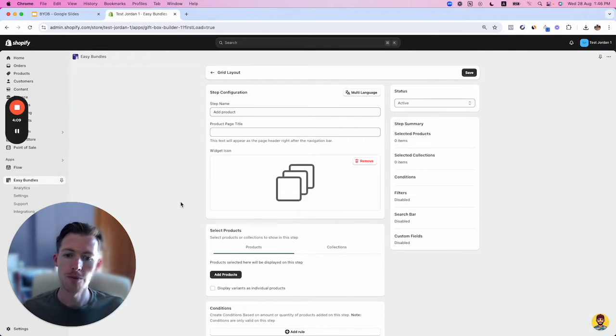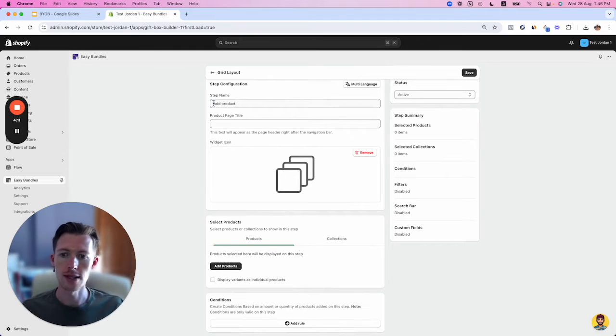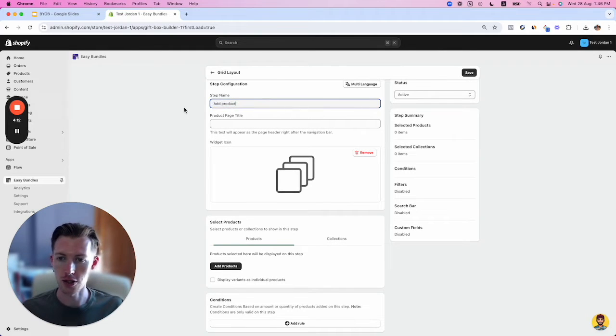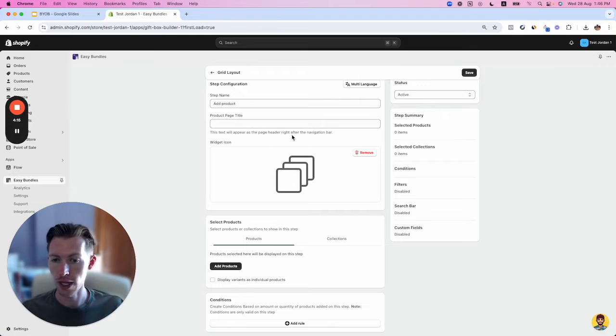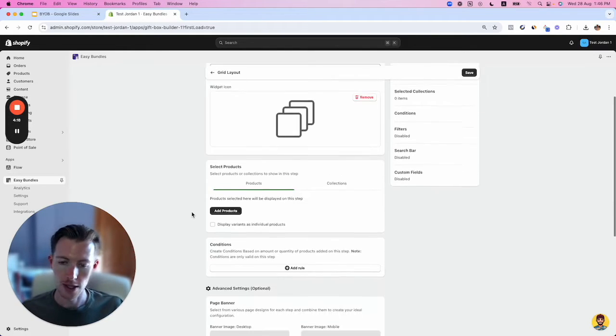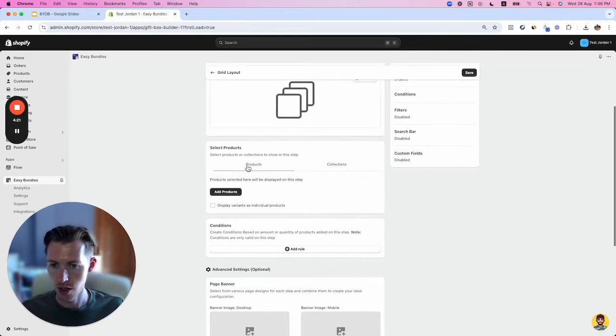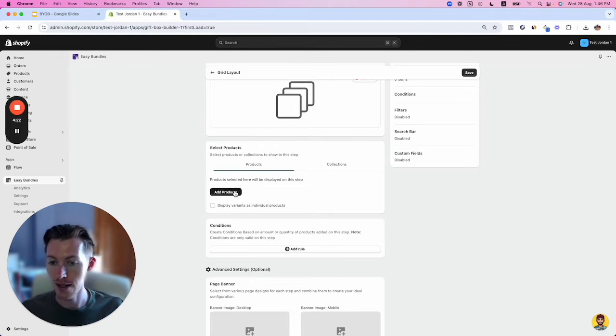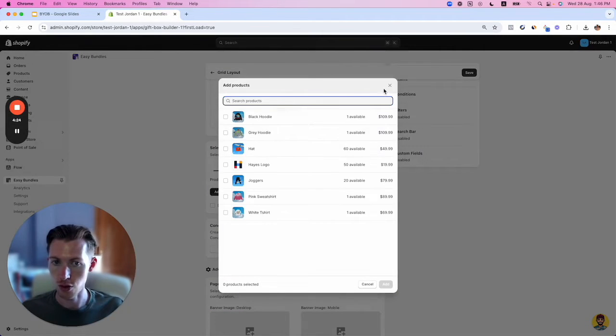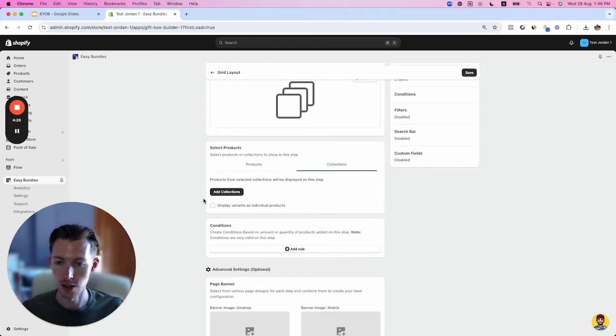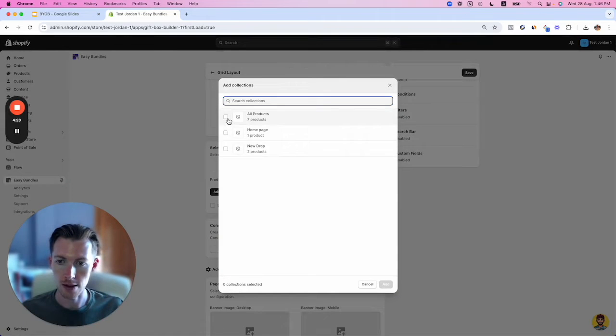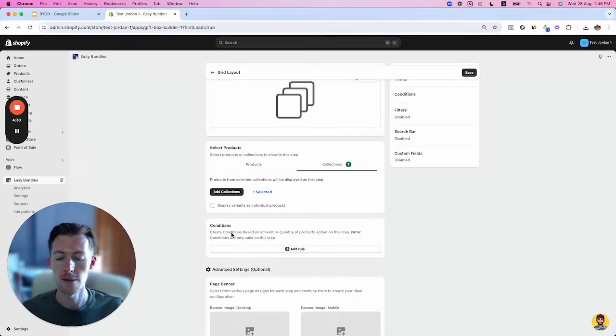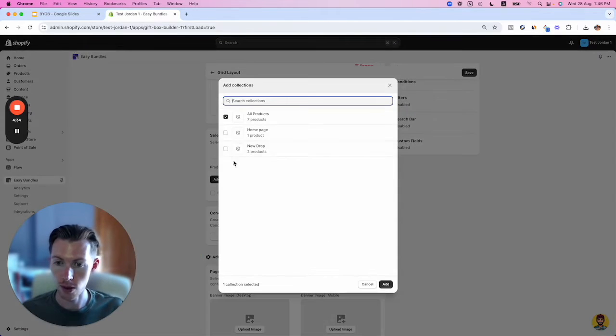The step name here is just internal—it's not shown on the page. This one is shown on the page, but I keep it blank. Here's where you add your products. You can add individual products or add collections. I'm going to add the all products collection here. You can add multiple collections if needed.